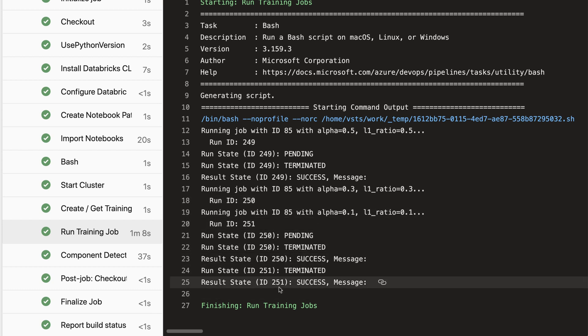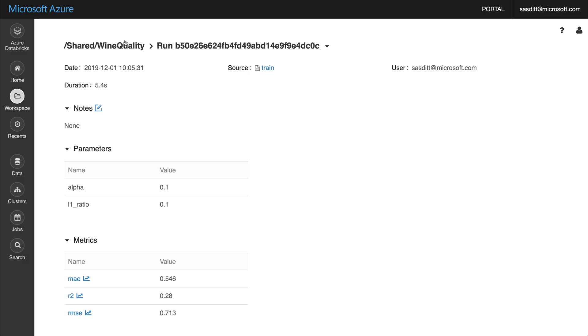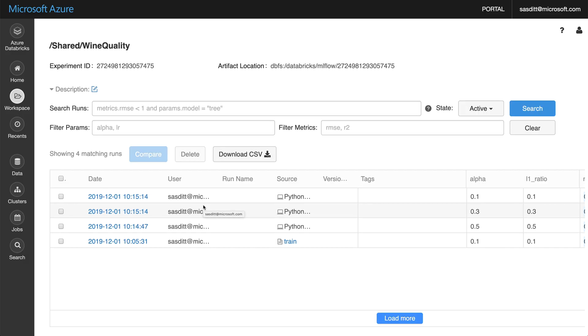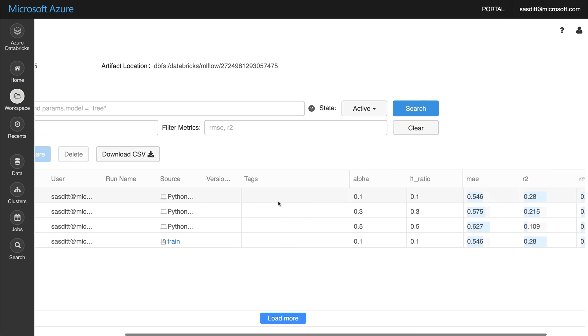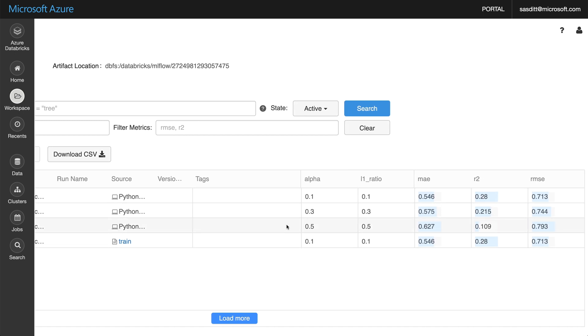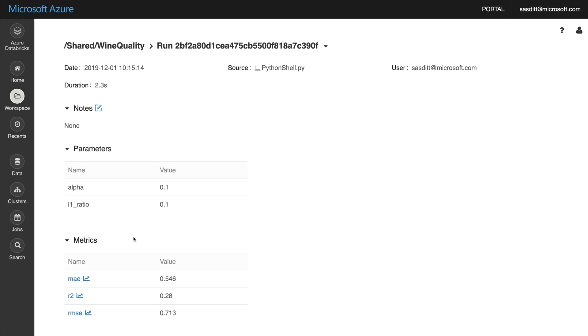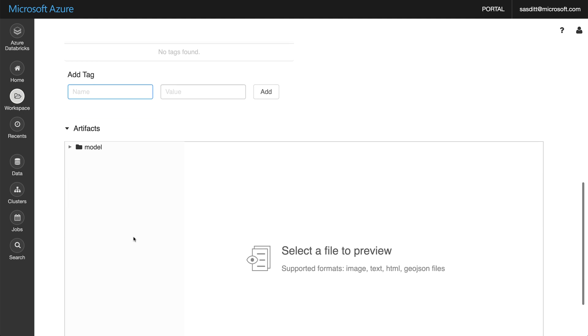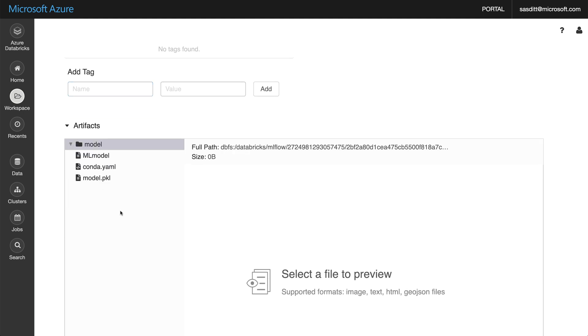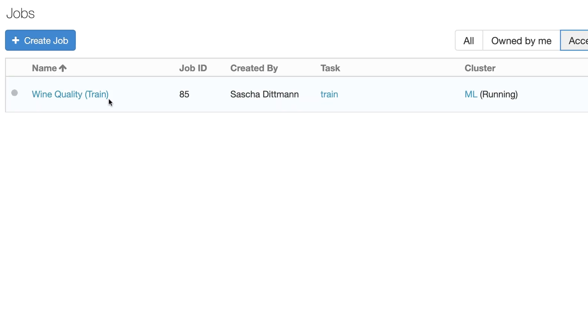Perfect. Let's have a look in Databricks itself, going back to my MLflow experiment. All three experiments have been run, the values have been populated. Let's look into one of them. Of course the model has been created as well.